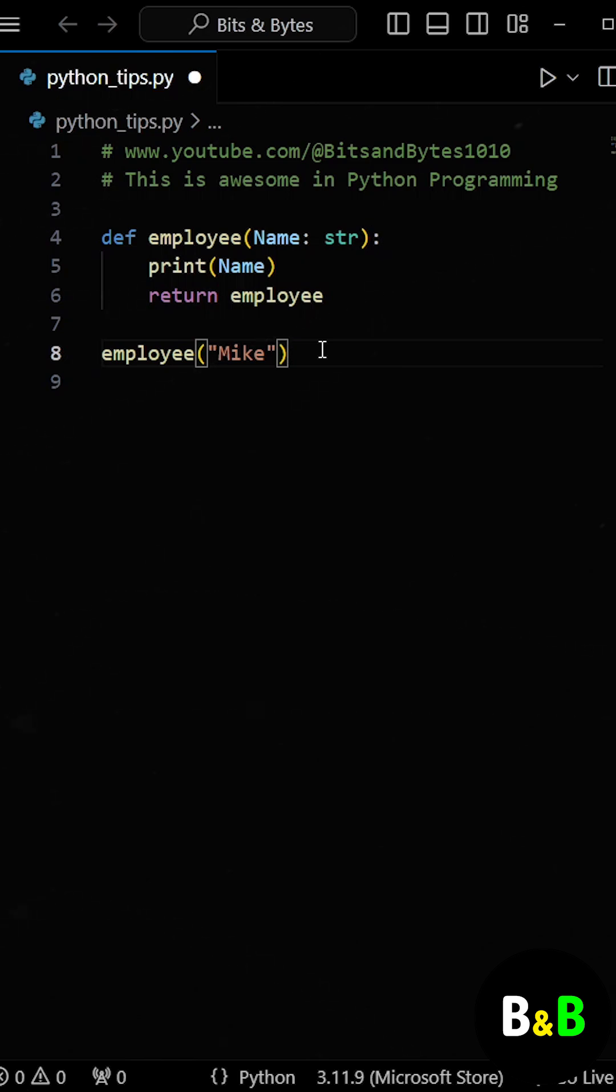Now, every time we call the function with a different argument, it executes and returns itself. So we can chain as many calls as we like in one line.